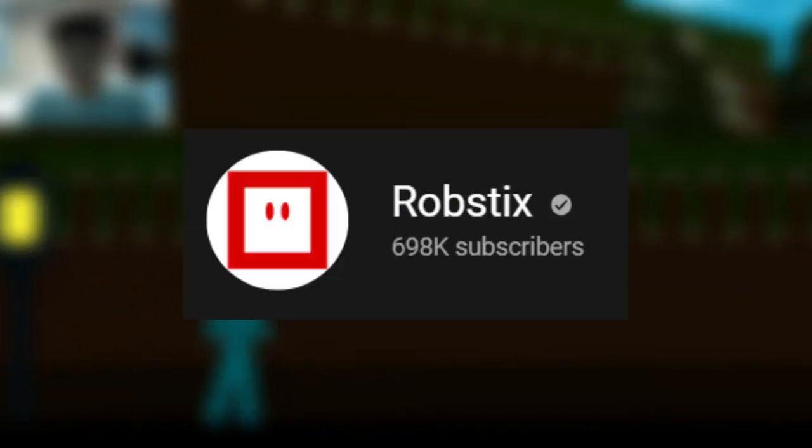Good day everyone, welcome back to my channel. Today I am going to react to Build a Boat for Treasure Roblox. This animation was made by Rob Stakes, so the link will be in the description down below. Go ahead, show him some love and support, and that would be appreciated.